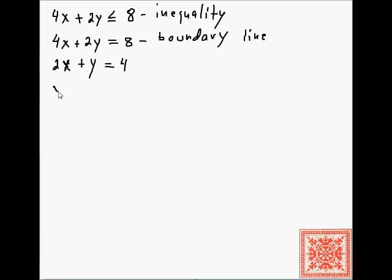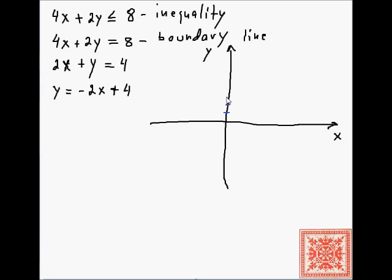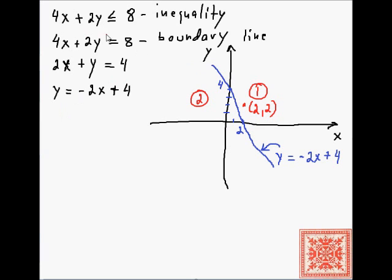Dividing everything by 2 gives 2x + y = 4, or y = -2x + 4. Let's sketch the graph of this line. This is the first half plane and this is the second half plane. Now we have to decide which one satisfies the inequality.